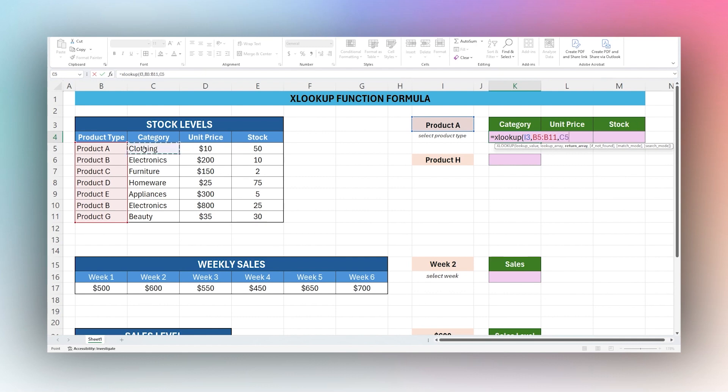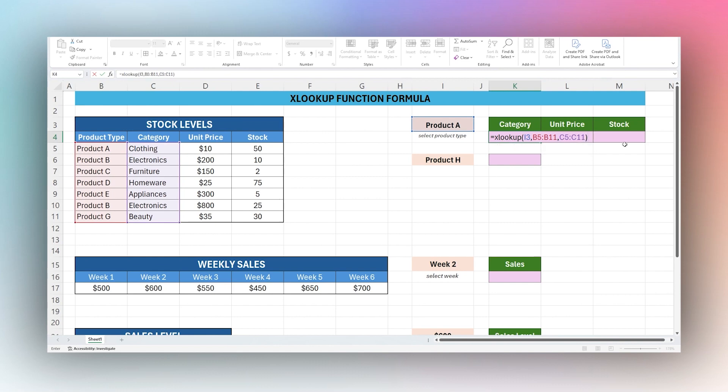Our next is a return array or what we want to bring back. In this case we want to bring back our category. We have some other options such as if not found, match mode, and search mode, but we'll get to those in a moment and we'll just close this out. You do not need those.